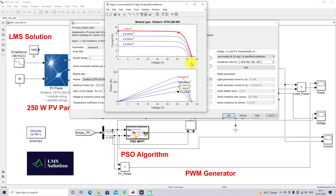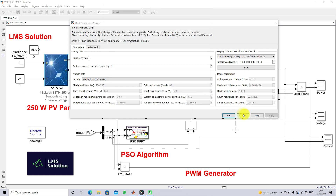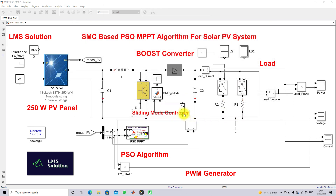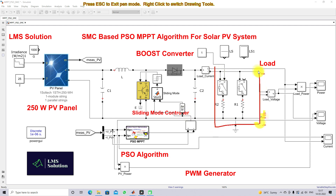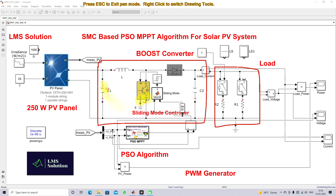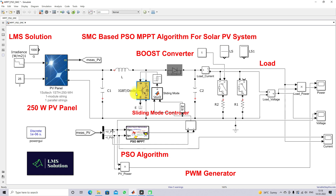This peak power should be tracked by the Sliding Mode Controller based PSO MPPT algorithm. The load is connected to the PV panel via a boost converter. This boost converter is connected between the solar PV panel and the load, and it acts as a power modulator in order to extract the maximum power from the PV panel. The boost converter IGBT switch is controlled by means of a sliding mode controller based PSO MPPT.